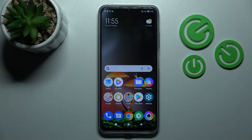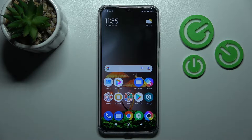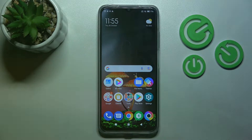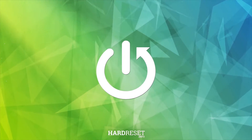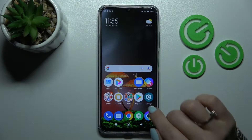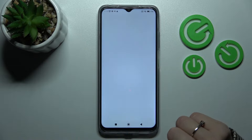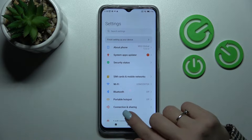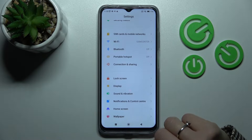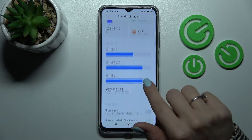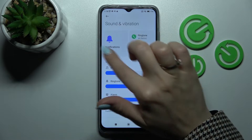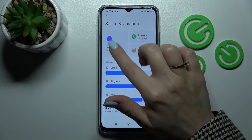Hi, today I'm reviewing the Poco M5 and I'll show you how to change the notification sound on this device. First, open the Settings application and then tap on Sounds and Vibration. After that, you'll see the Notifications section here.